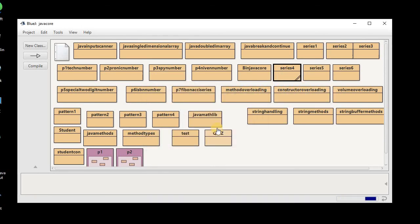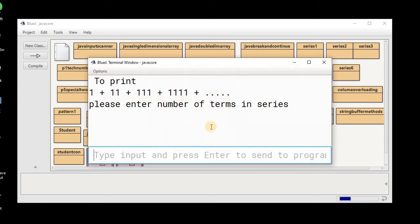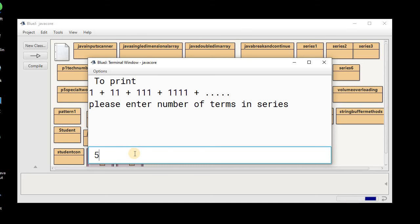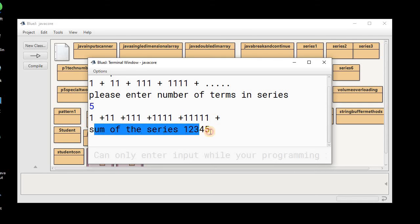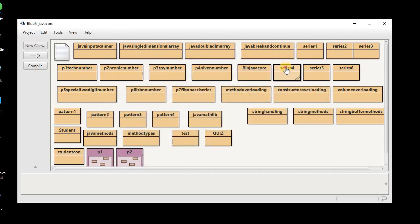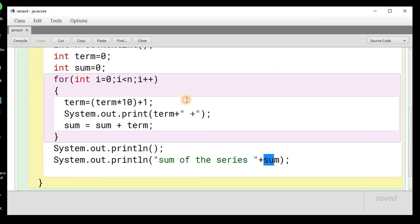Let's compile and run the program. Please enter the number of terms — I'll input 5. You can see 5 terms: 1, 11, 111, and so on. The sum of the series is 12345. That's how we create the program to sum this series.